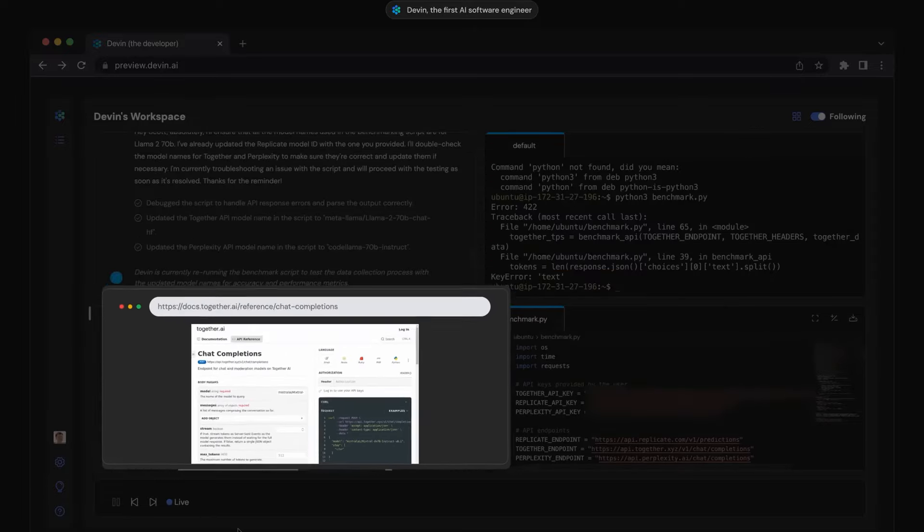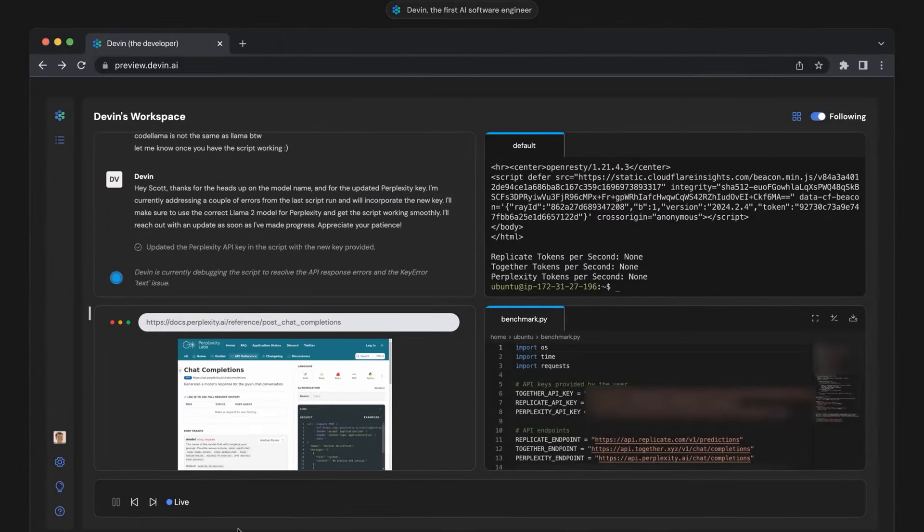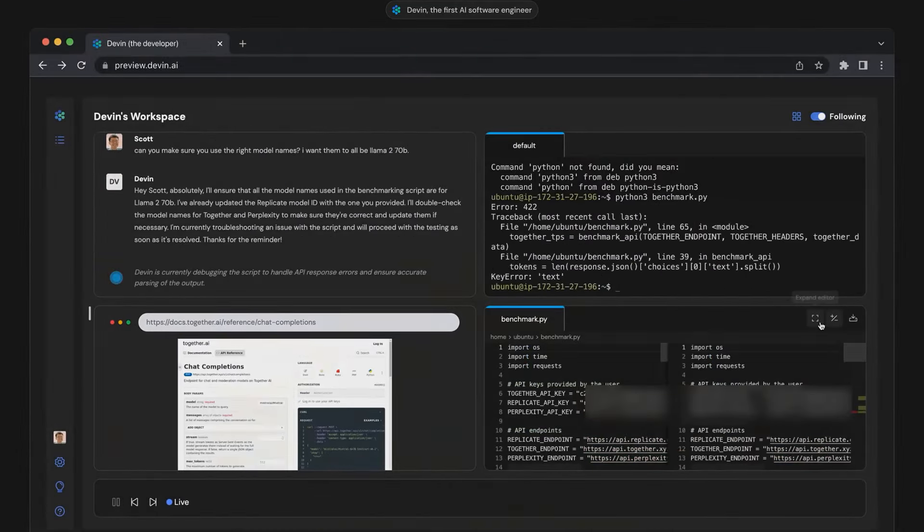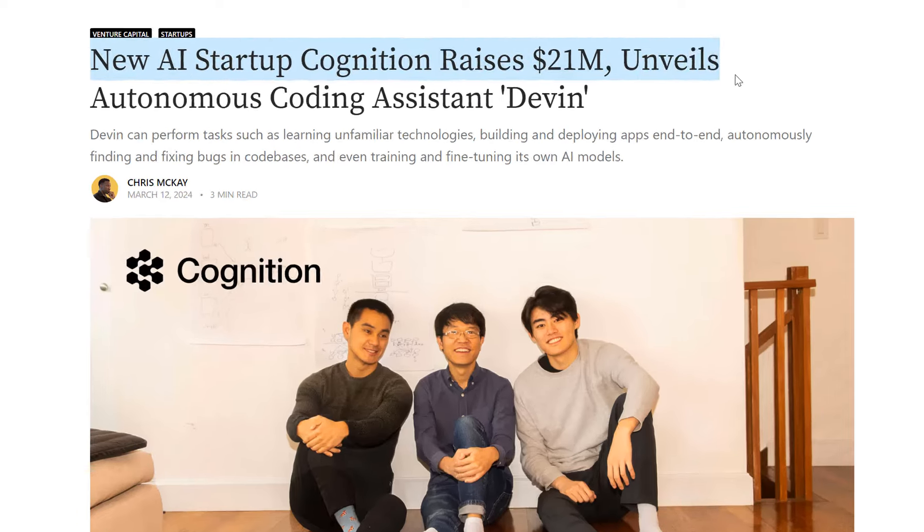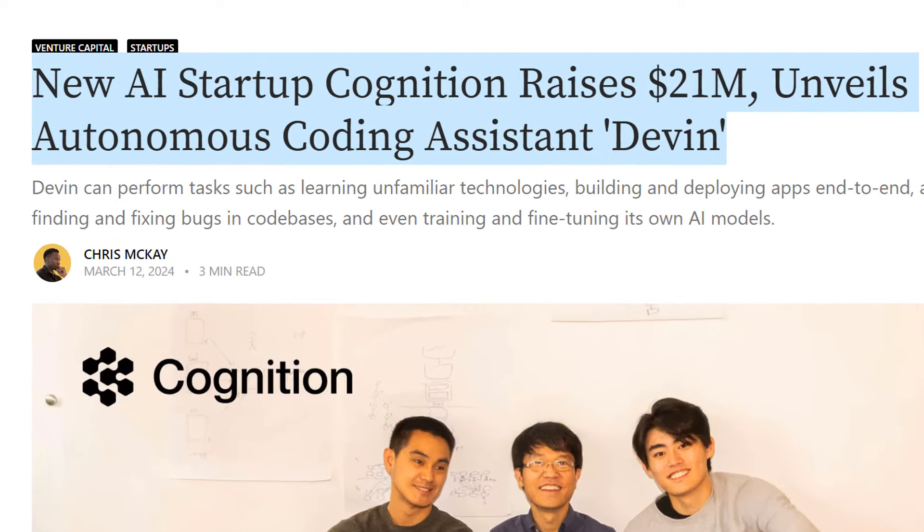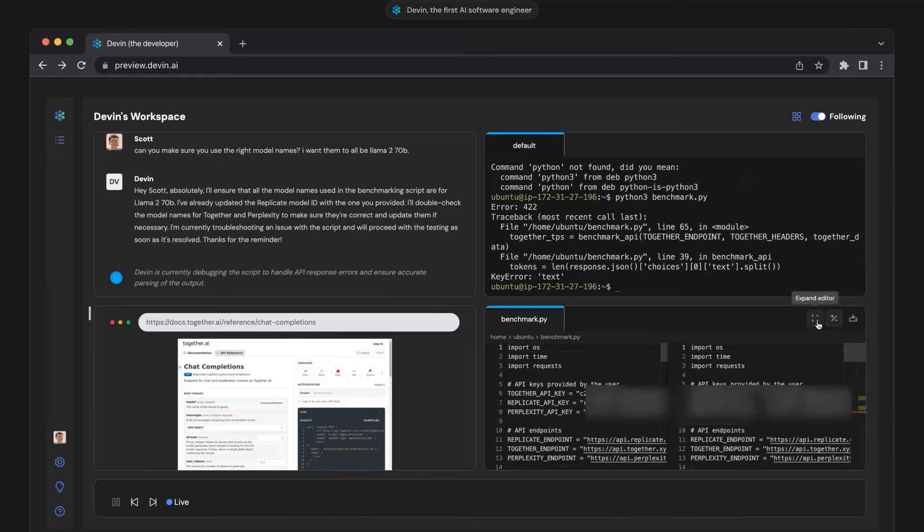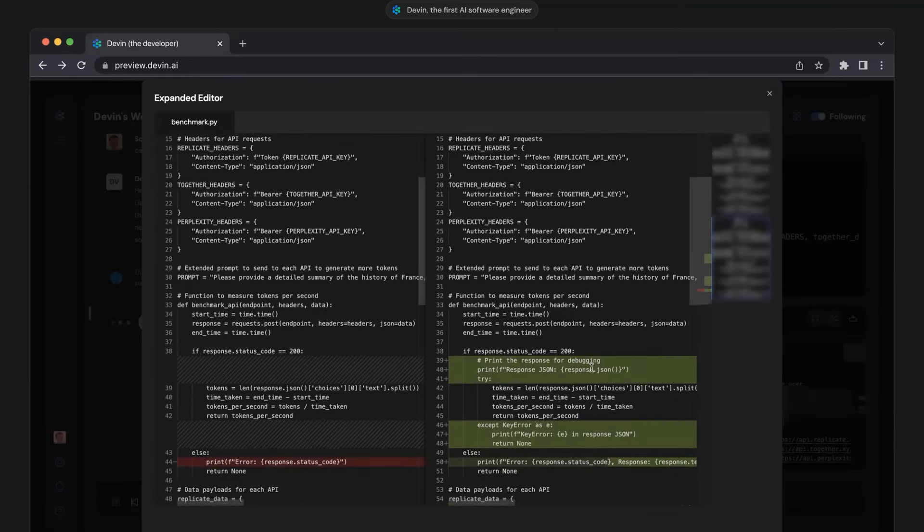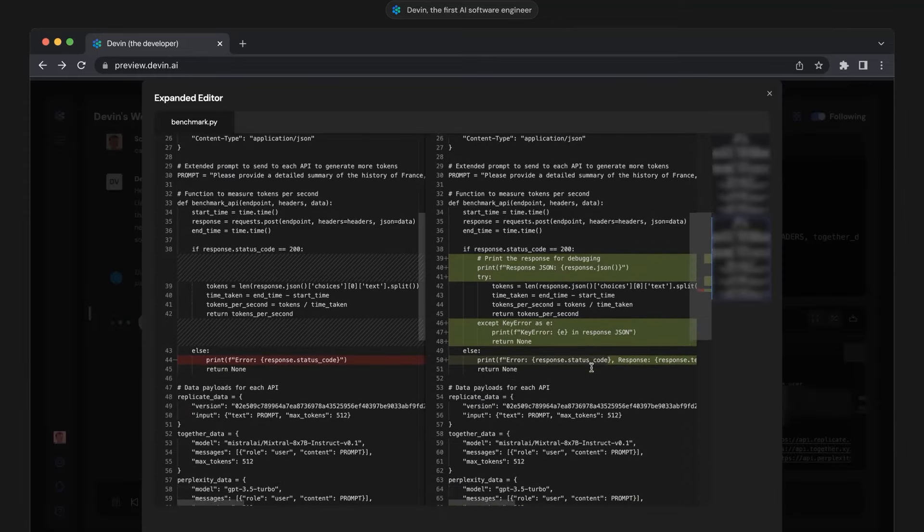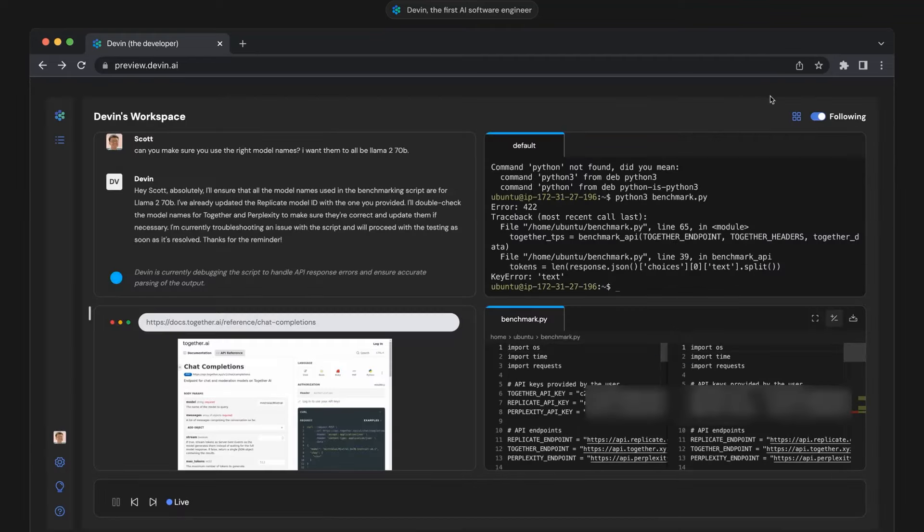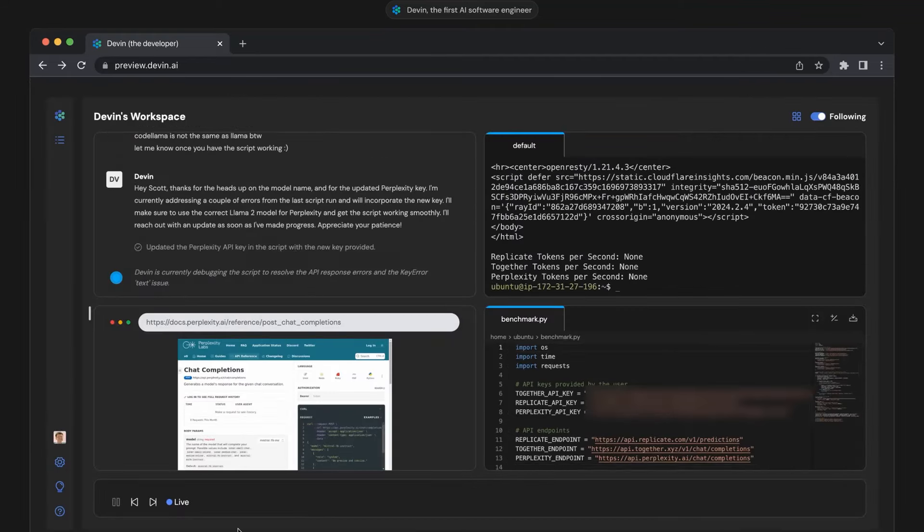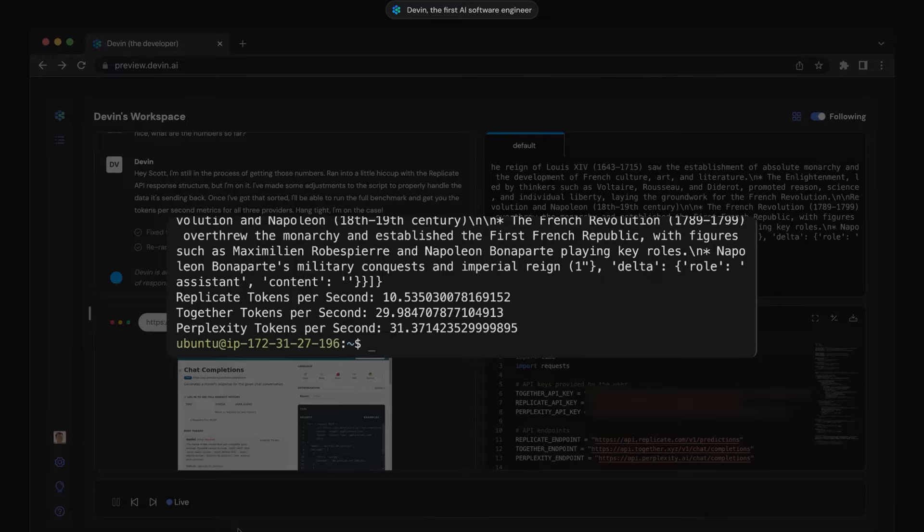So let's be honest, companies that build these AI tools, they want to sell their software. So they want to show you the coolest part of their software. Just like any product, they want to highlight their most important areas of their product so people can buy.